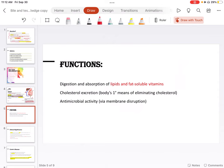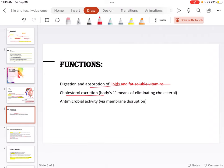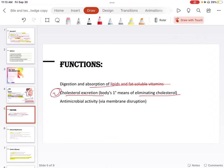So what is the function of bile normally? In normal individuals, bile helps in digestion and absorption of lipids and fat-soluble vitamins. That's very important here because we are about to go through the fat-soluble vitamins. The second thing is cholesterol excretion. The body's primary means of eliminating cholesterol is bile. So those patients who are having bile acid malabsorption will have a hard time in elimination of cholesterol from their body. Then third is antimicrobial activity via membrane disruption.